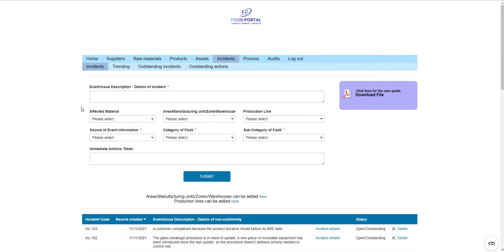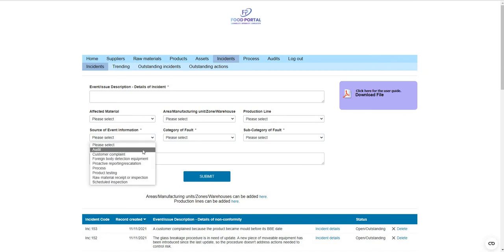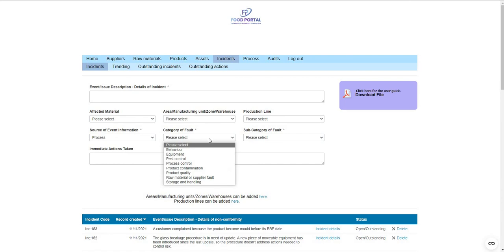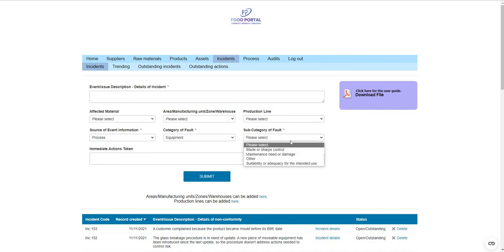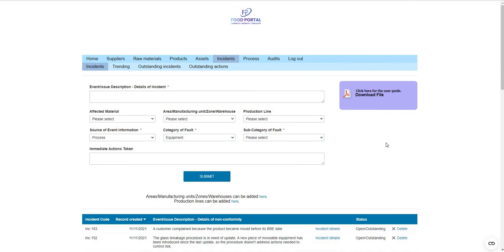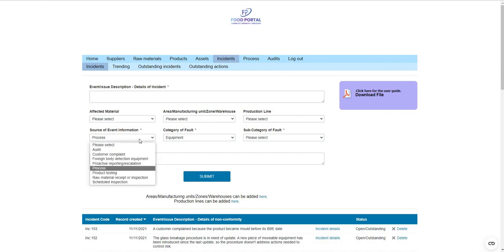The incident system on Food Portal is designed to record any type of quality incident your quality management system might want to take note of, and it's all driven through the source of event information. You might raise an incident as a result of a customer complaint, or it could be from process — you can categorize it as a behavioral problem or a fault with equipment such as blade or sharps control, or a maintenance need identified somewhere. This gives you a completely adaptive form for recording any type of quality issue, and you don't need to be in the office — anybody could enter information from a smartphone or mobile device.